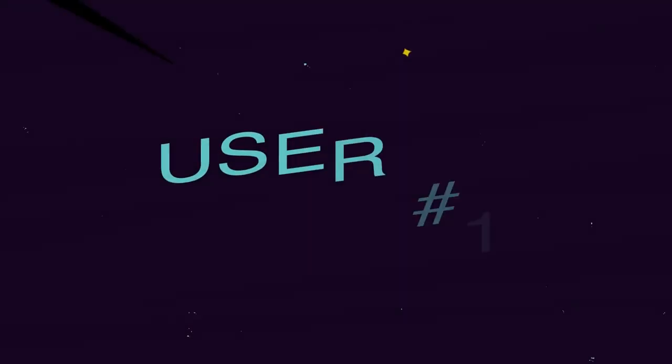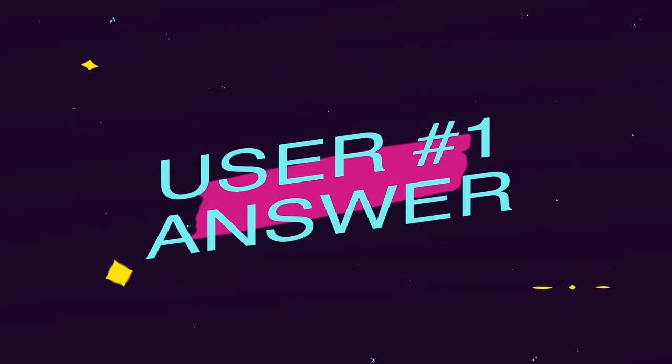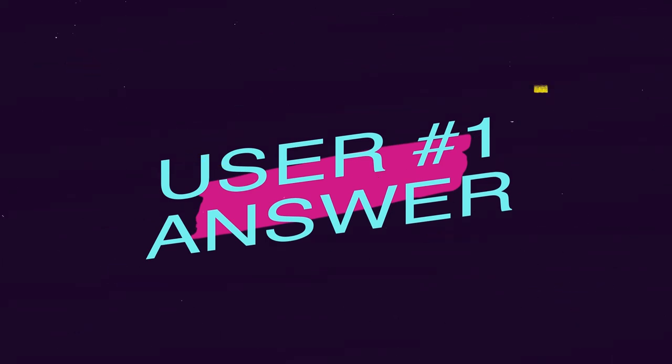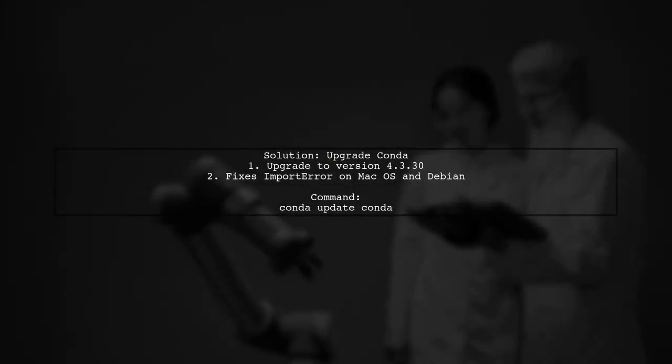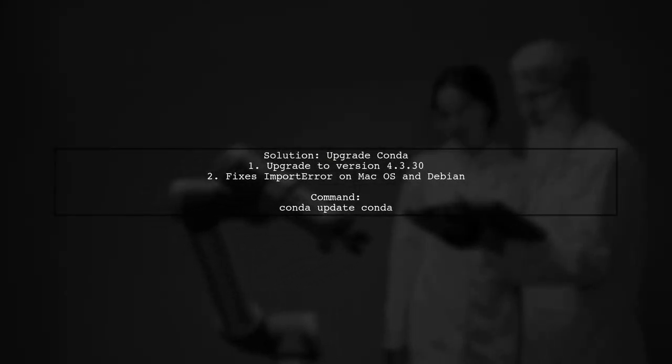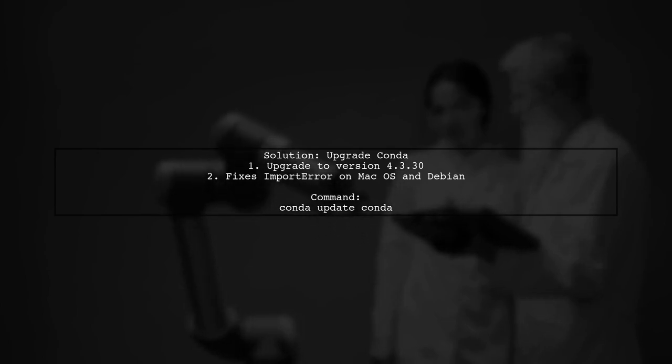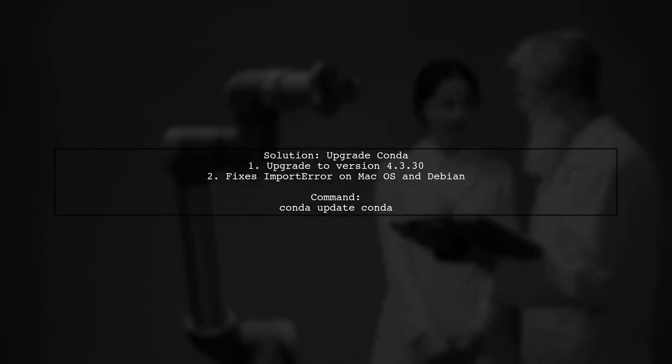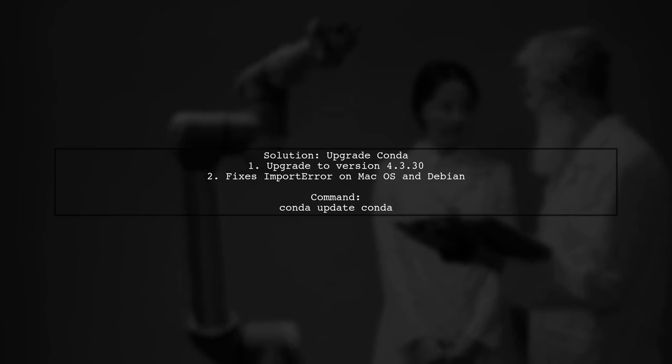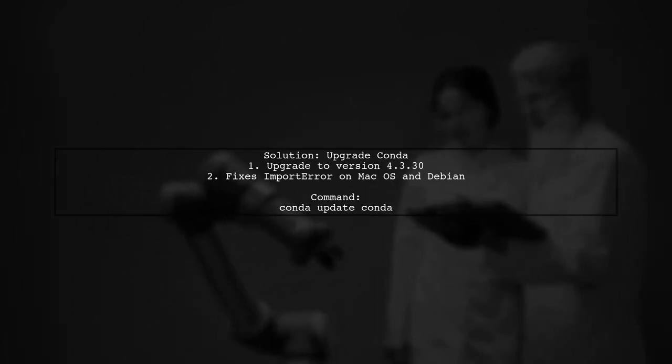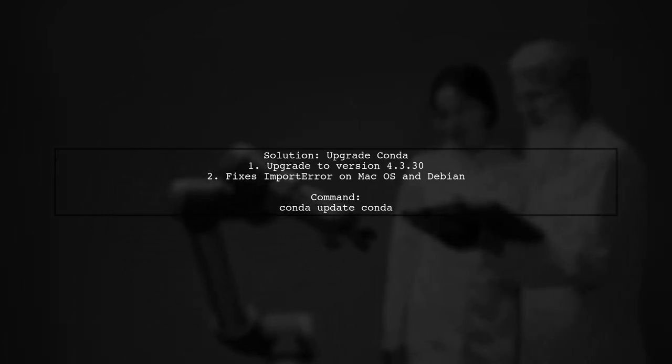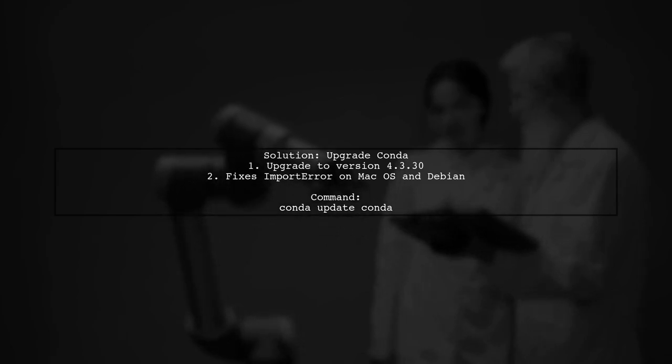Let's now look at a user-suggested answer. If you're facing an import error when installing GDAL for Python 3.6, try upgrading Conda. This user found that upgrading to version 4.3.30 resolved the issue on both macOS and Debian in a Docker container.